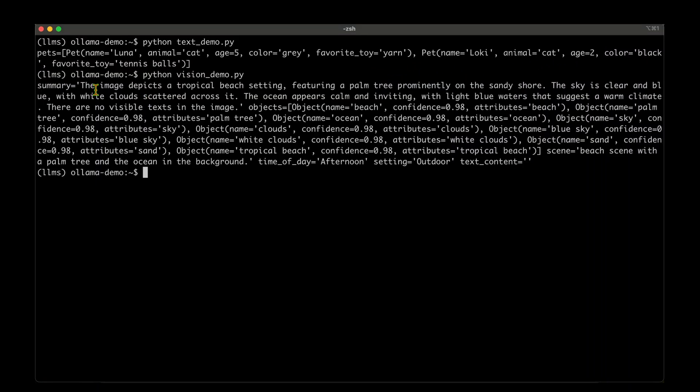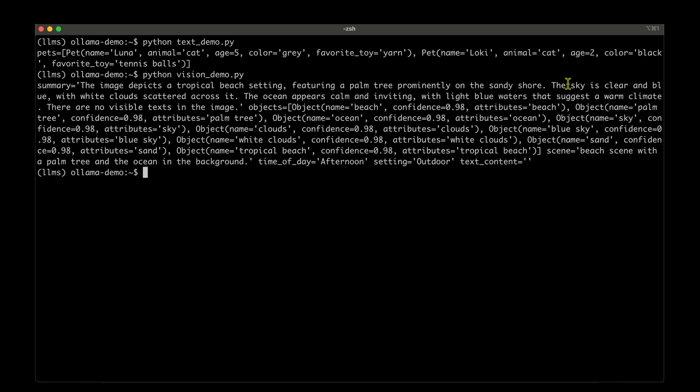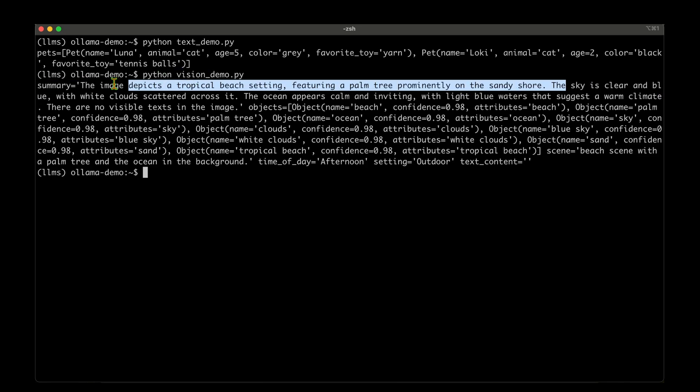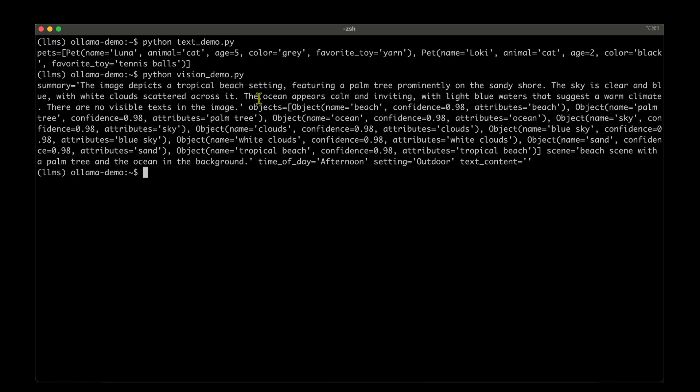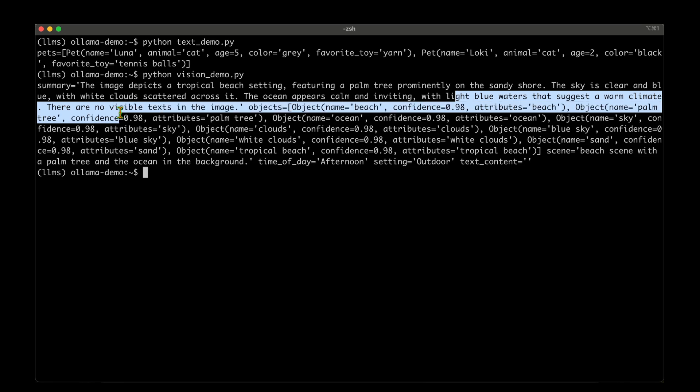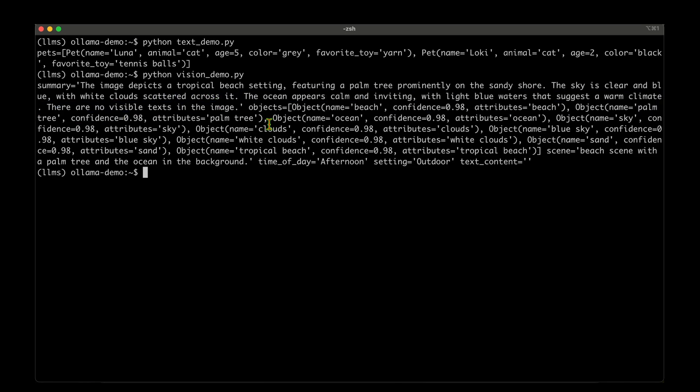We have got the response from the model. We can see that it's given a summary, which is the image depicts a tropical beach setting featuring a palm tree prominently on the sandy shore. The sky is clear and blue with white clouds scattered across it. The ocean appears calm and inviting with light blue waters that suggests a warm climate. There are no visible text in the image and it lists all the objects that are there.